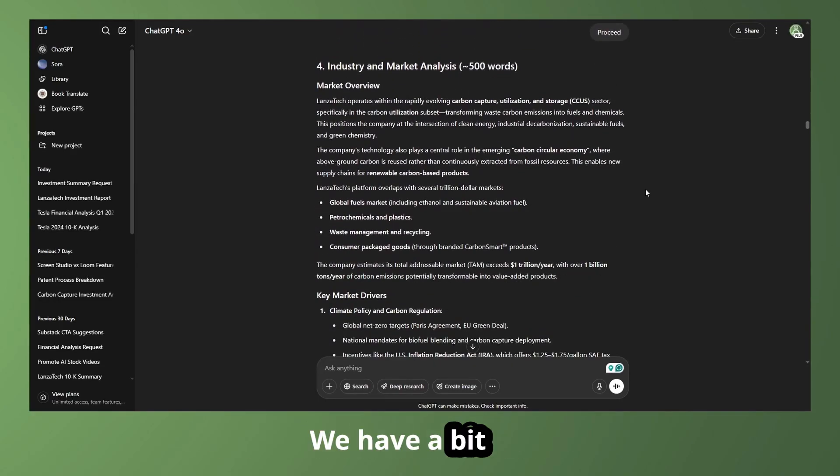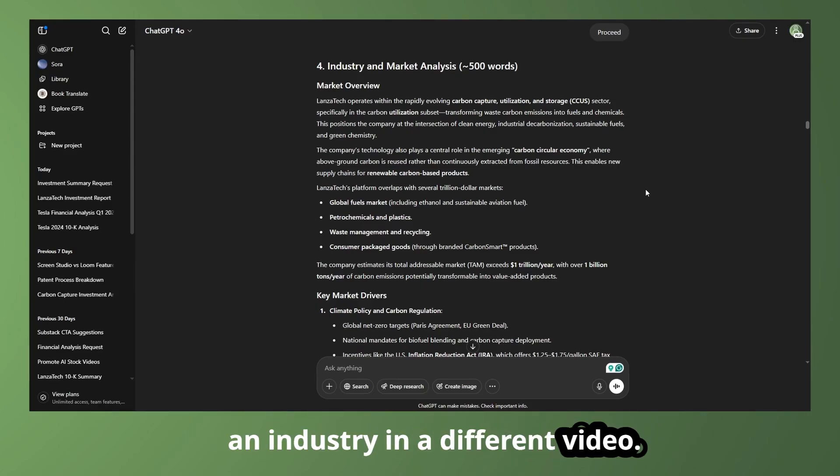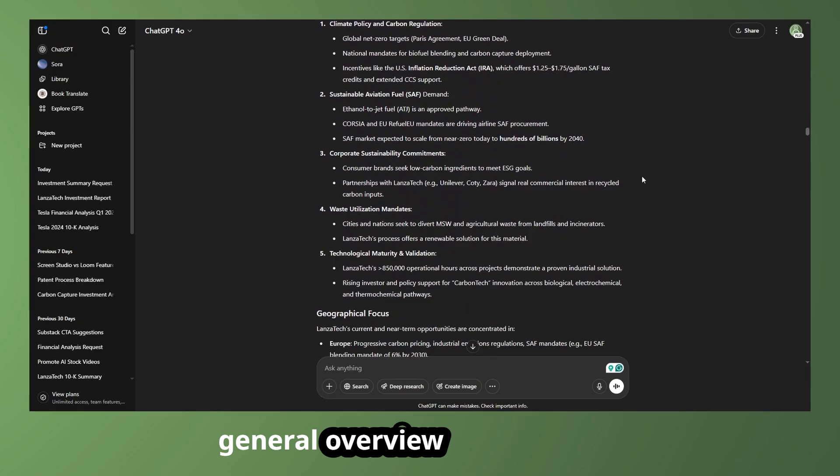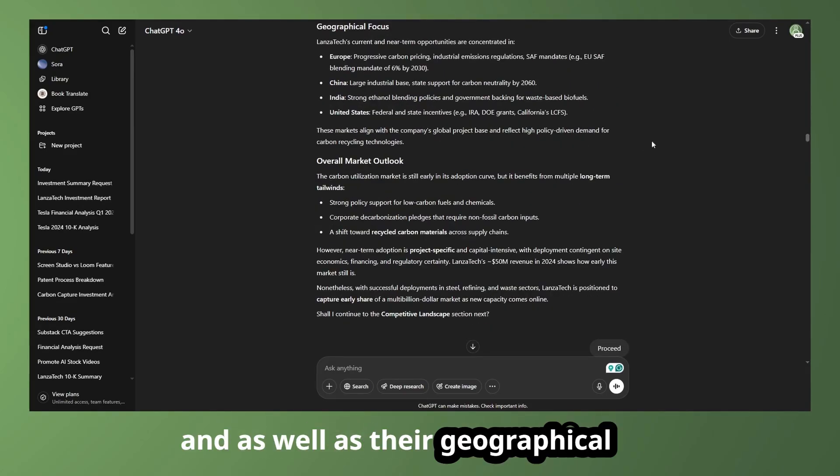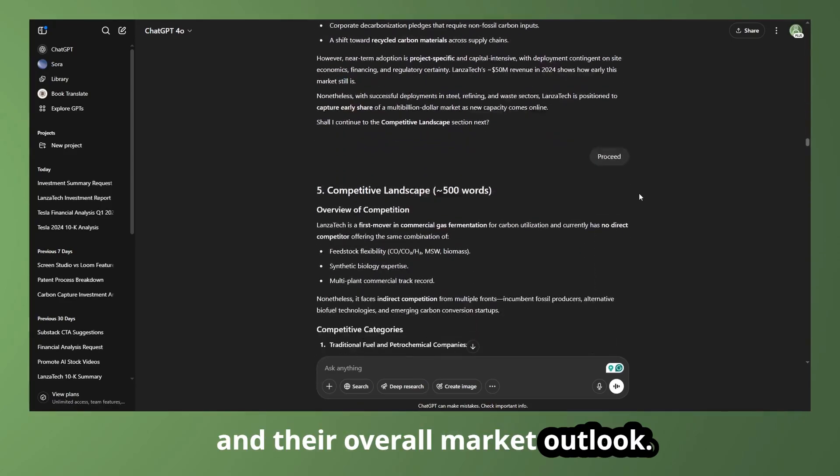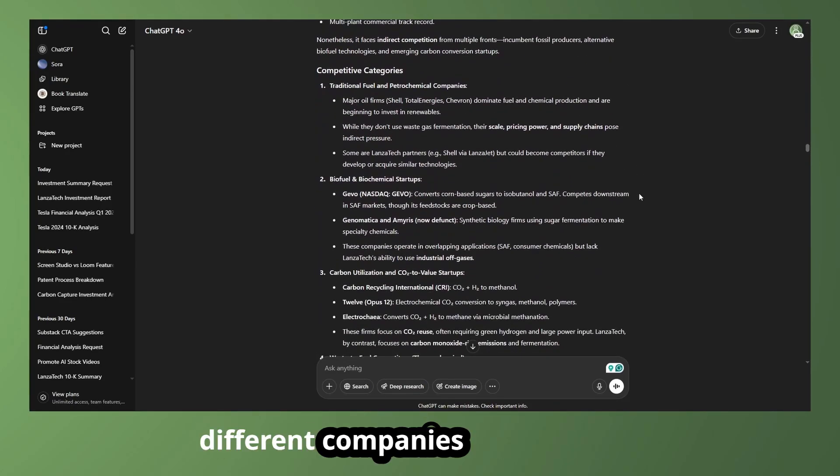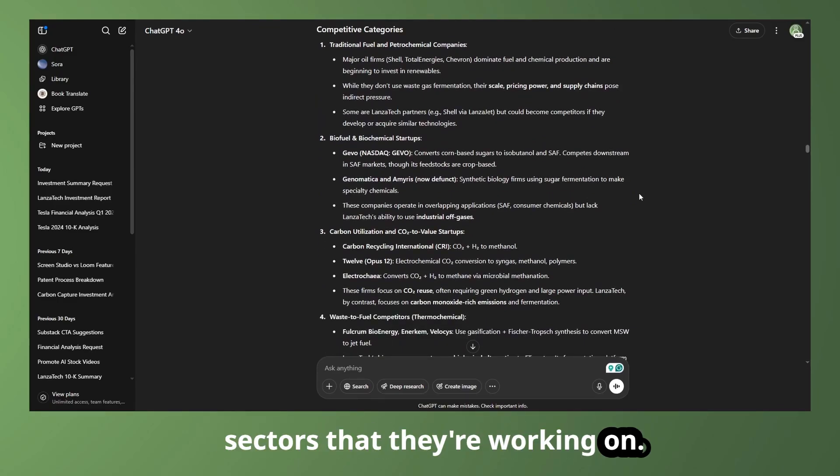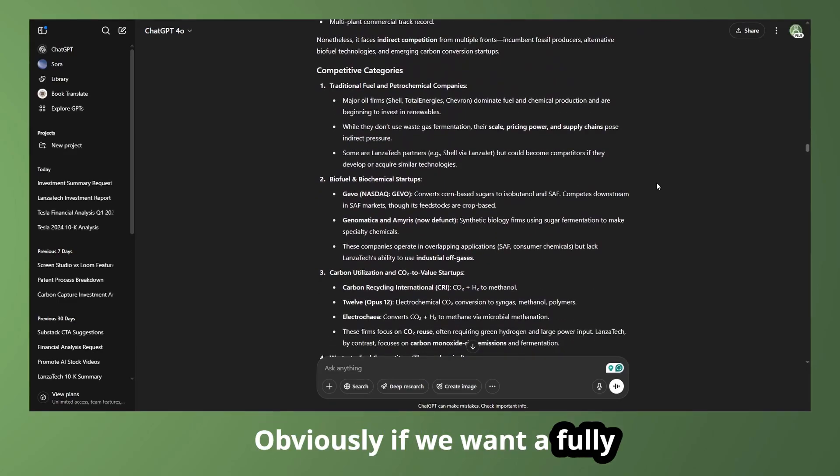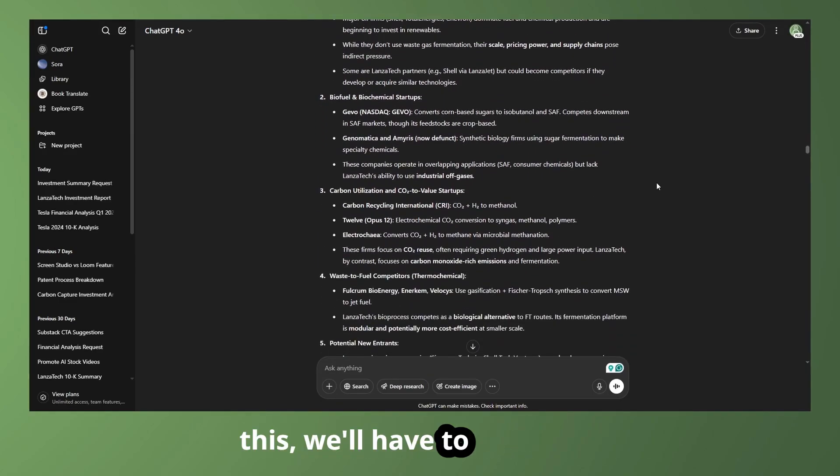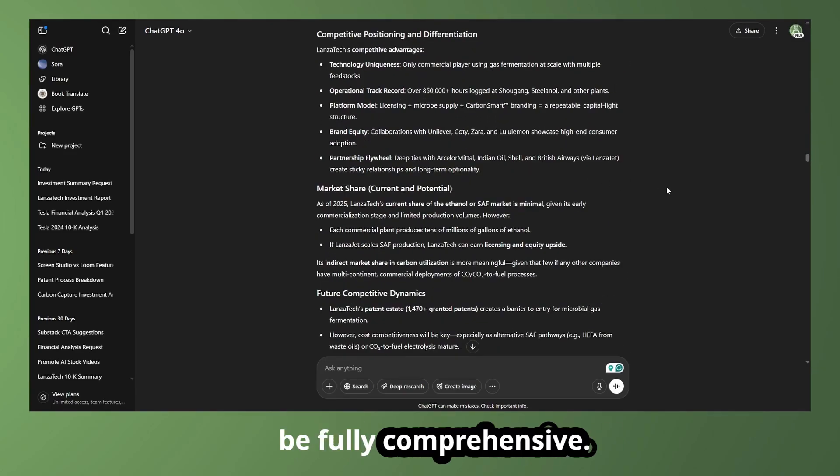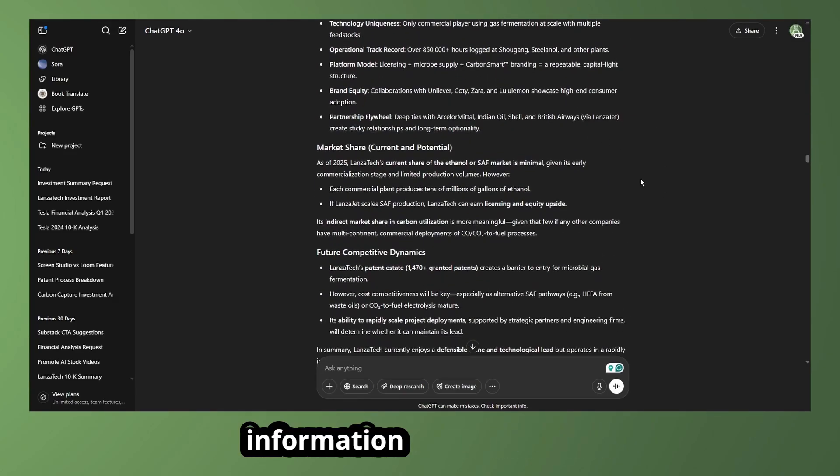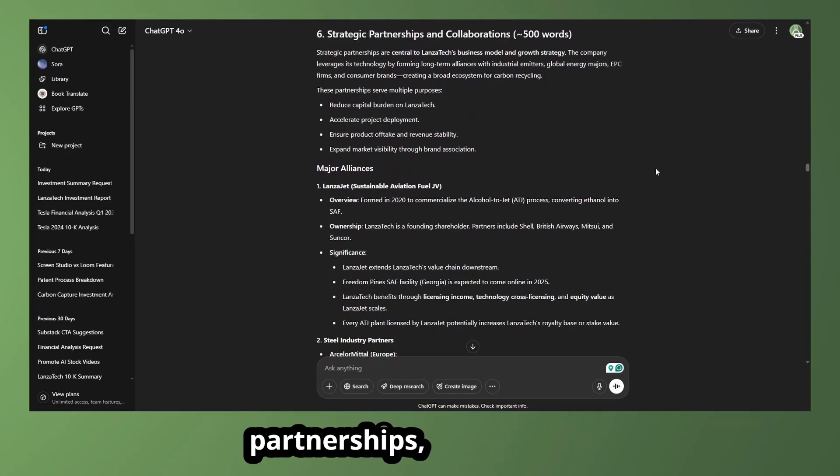We have a bit of an industry analysis here. We're going to dive into fully researching an industry in a different video, but for now, this kind of gives us a general overview of the different sectors that they're working in, and as well as their geographical focus and their overall market outlook. Then we can see the competitive landscape and the examples of different companies in the different sectors that they're working on. And again, these are just some examples. Obviously, if we want a fully comprehensive list of things like this, we'll have to look at that actual deep research report. And even then, it might not be fully comprehensive. Might have to do another prompt for it, but you can find that information relatively easily.